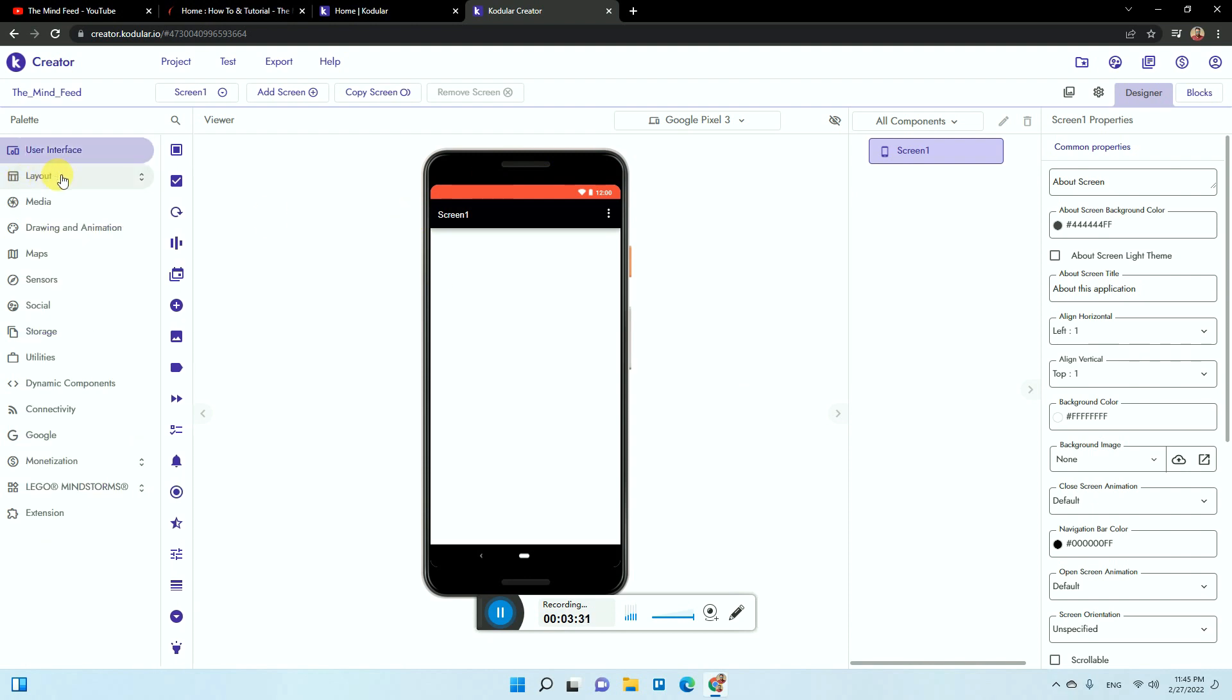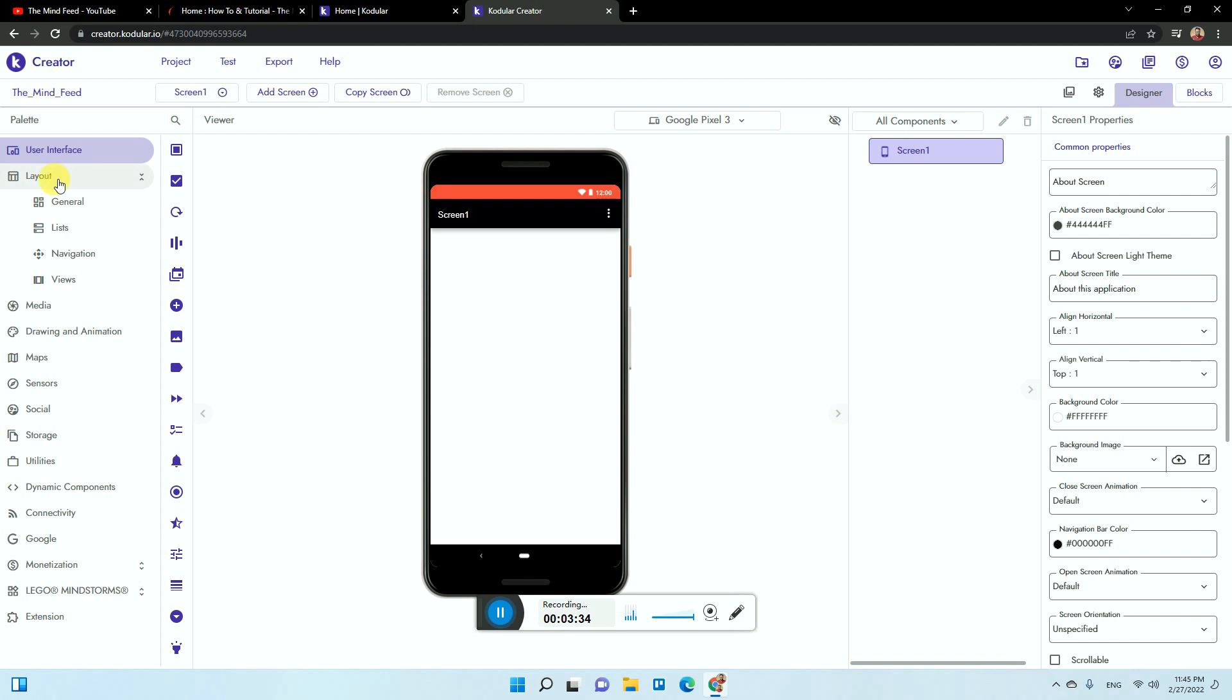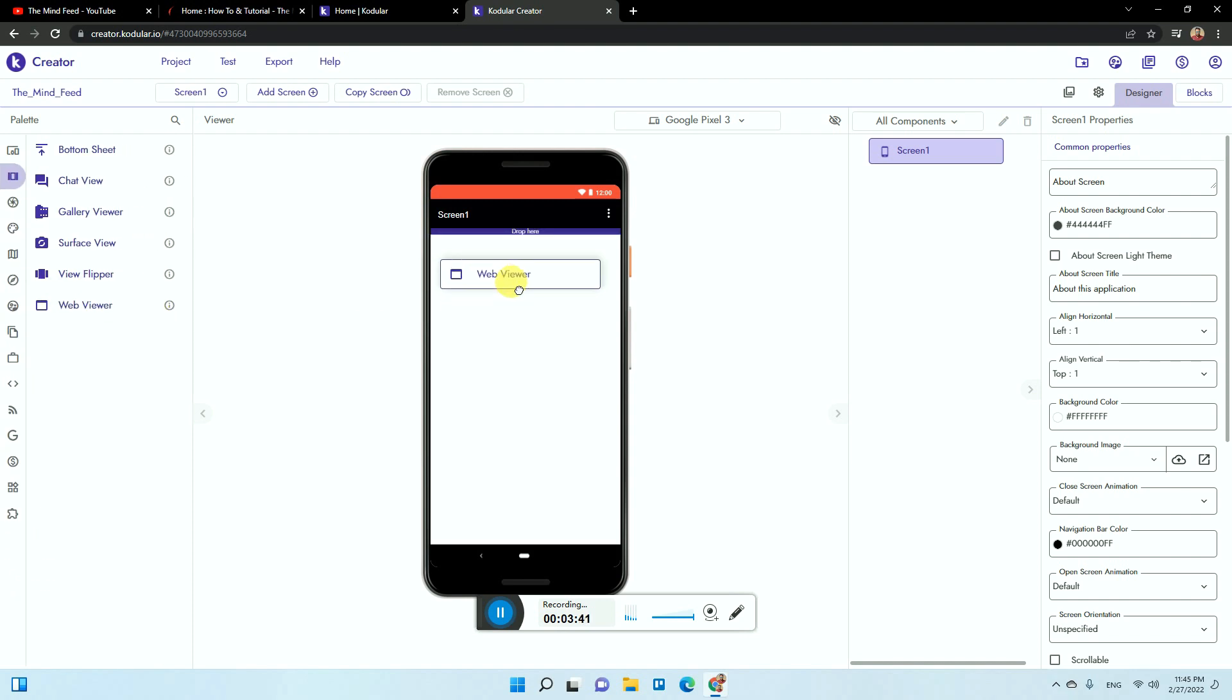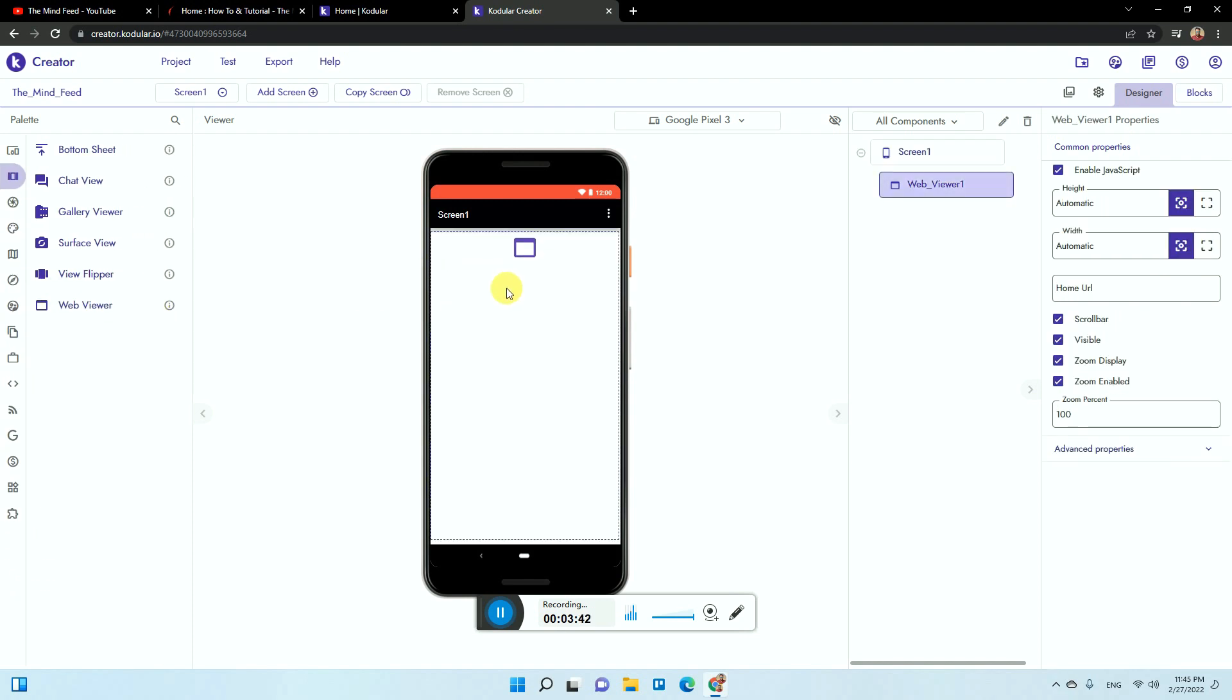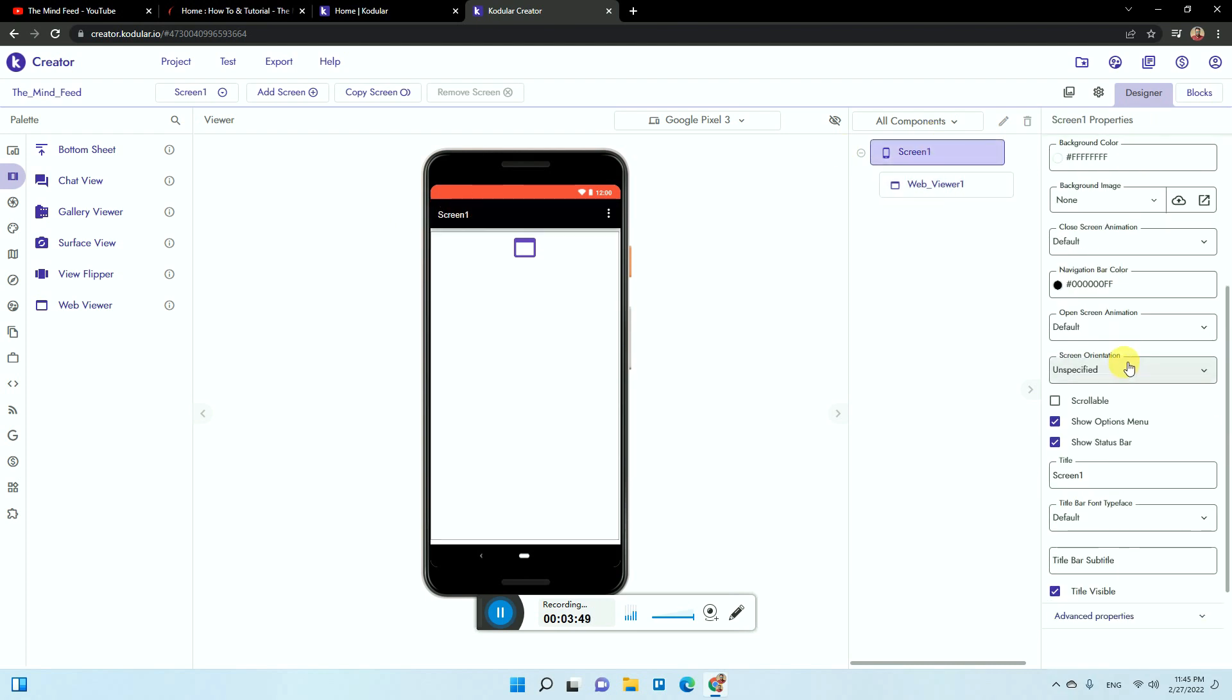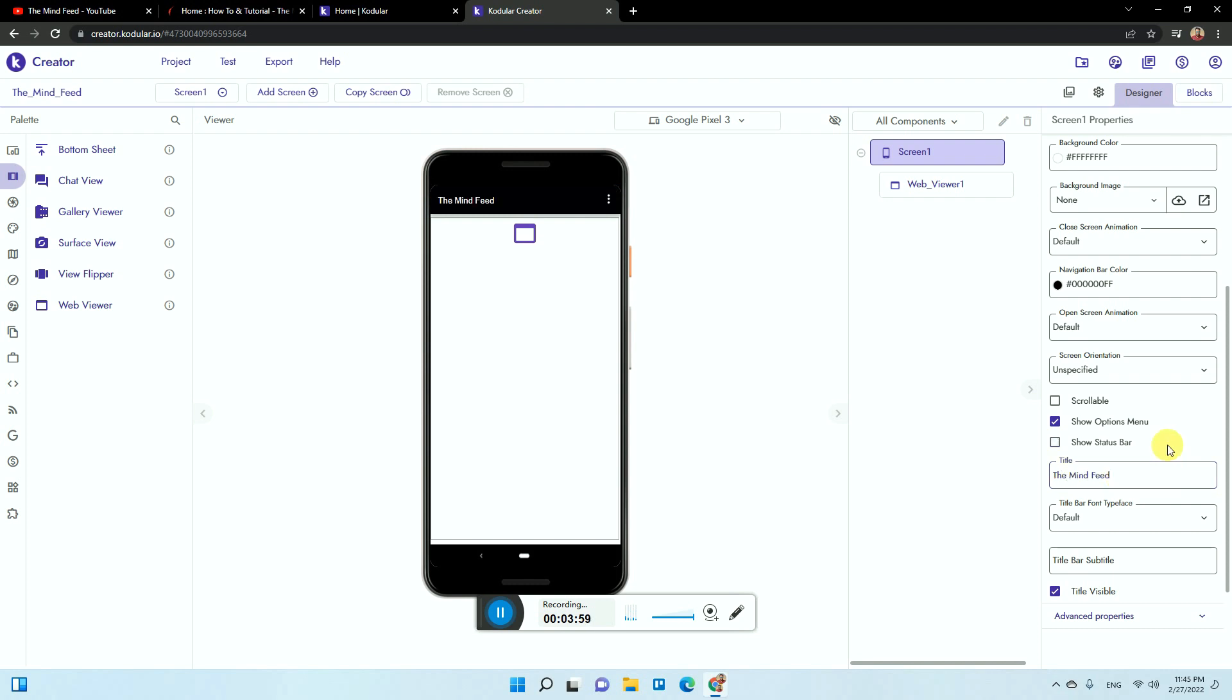To create a web view app, you need to go to the layout portion, then go to views. Here you will see a web view, just drag it over here. Now if you want you can keep this screen one section and change its name to something else like home or your app name like The Mind Feed. It will be static, then the name you can see changed.